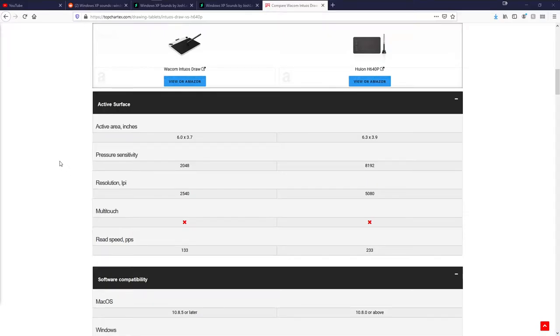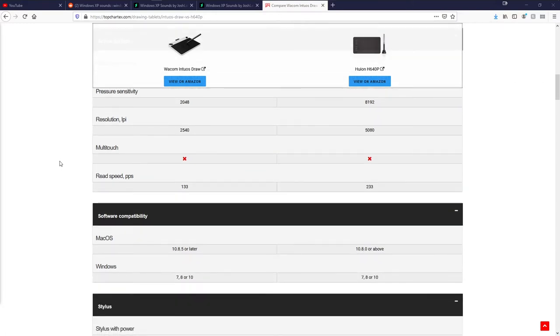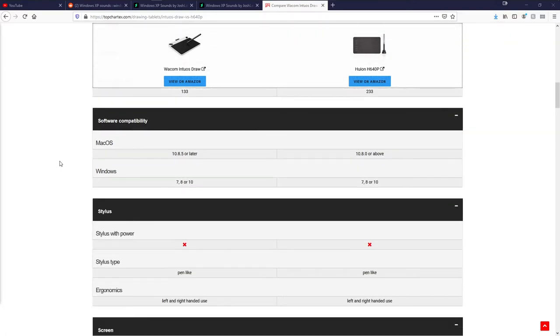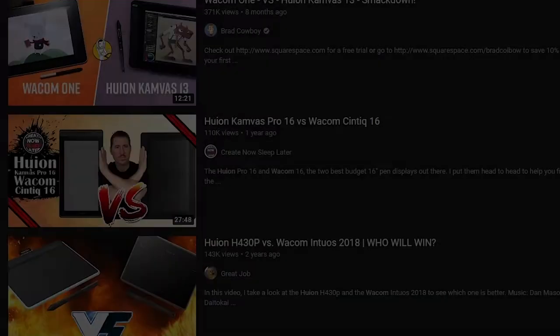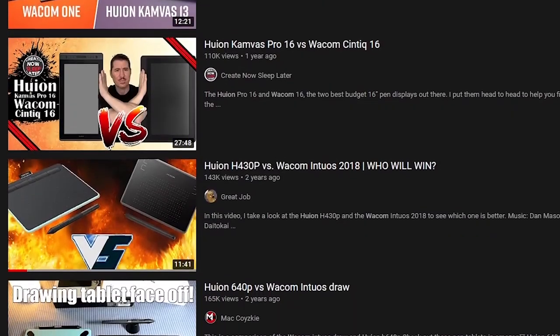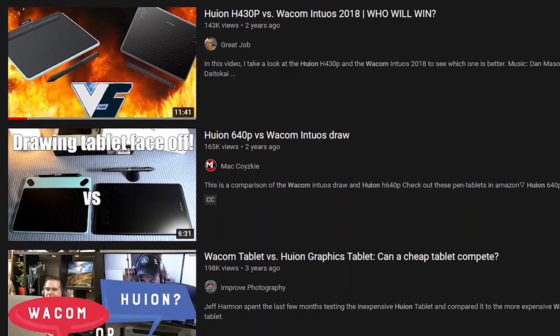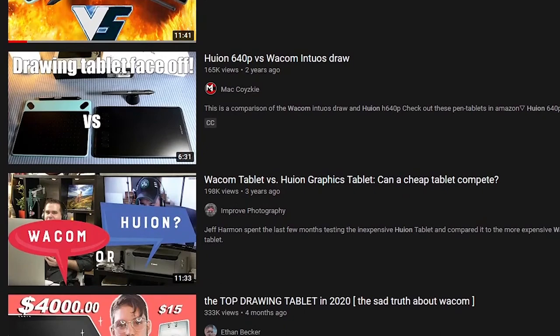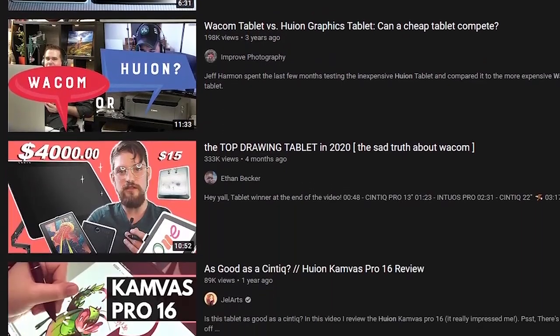Huion has been trailing behind Wacom for a long while now, falling short for so many years, but seems to be picking themselves up and becoming real competition for them in recent years. Surprisingly enough, an extra $20 compared to the H430 nets you quite the kit.